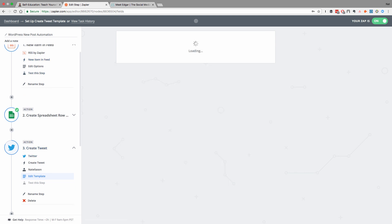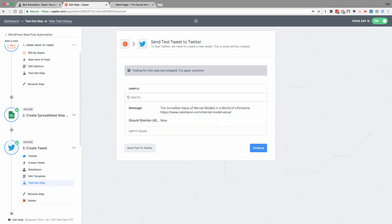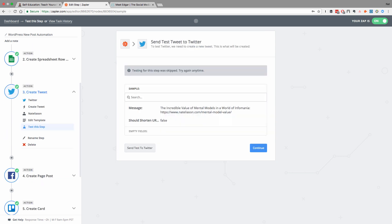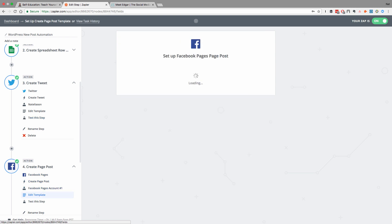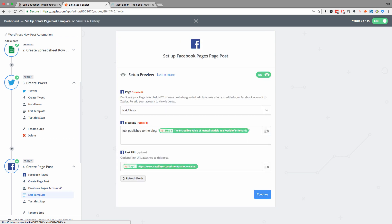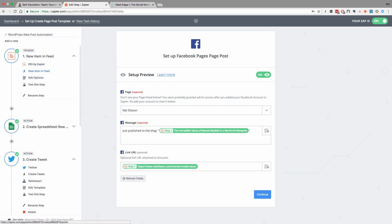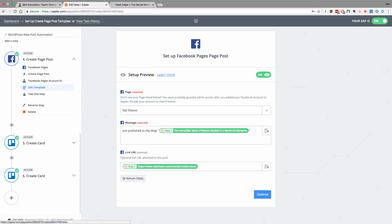So this will automatically tweet out my articles, and then this one will do the same thing by posting on my Facebook page. So you can connect your Facebook page, and then you can create a default template for it, where every time this RSS feed triggers and there's a new article, it automatically gets shared on your Facebook page with a link to that new article.